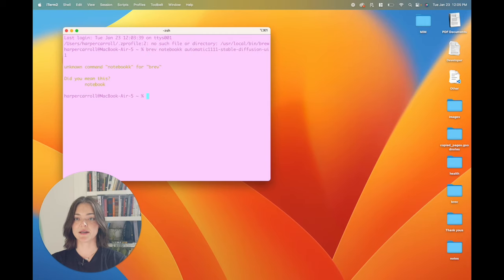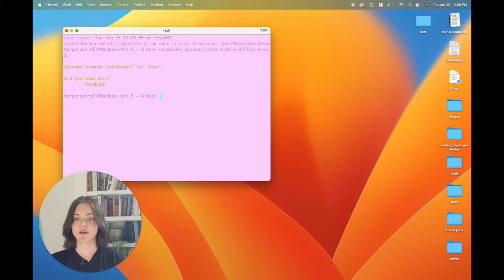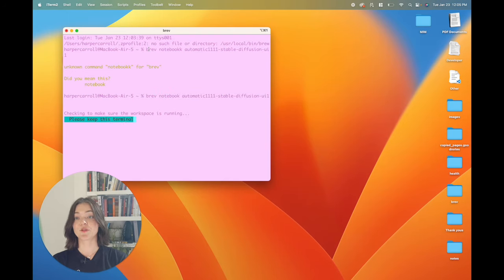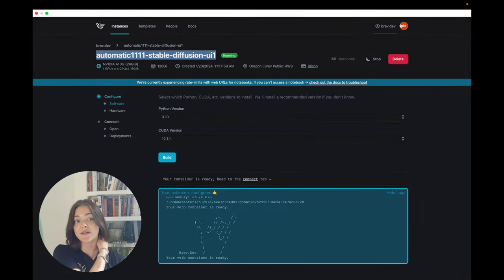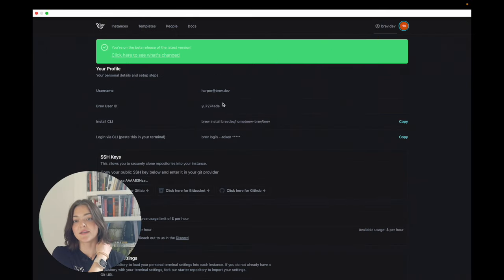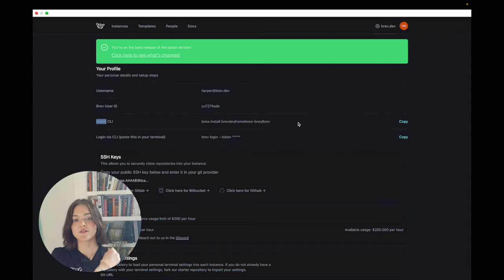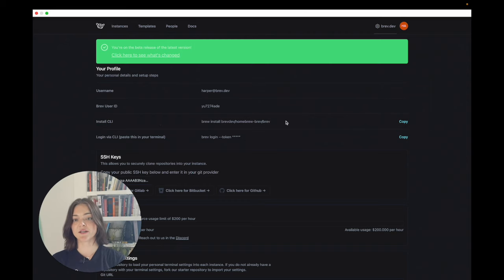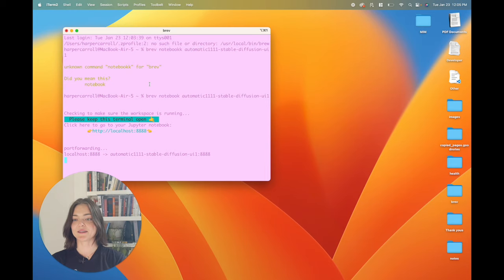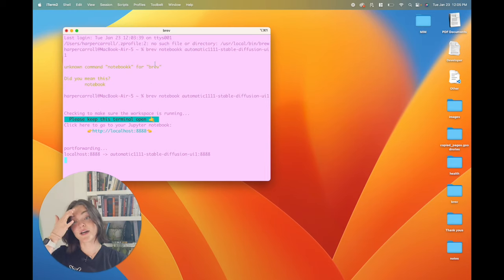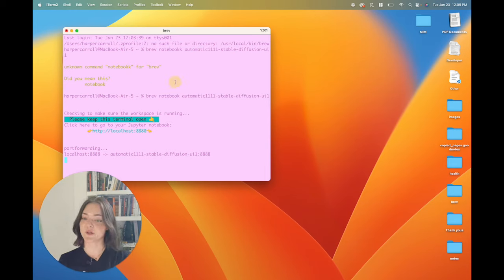Oops. Ah, sorry. Brev notebook. You'll have to install the brev command line interface, CLI, and you can do that by going to your profile. And there is a install CLI command here that you can copy. And then install that to make the brev command work.